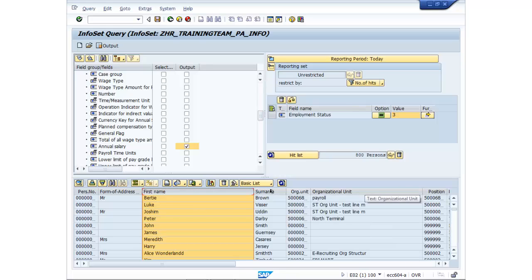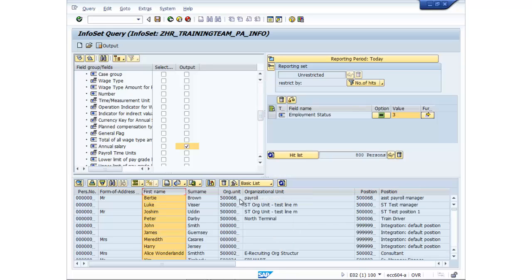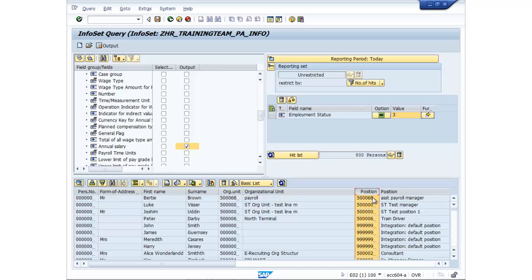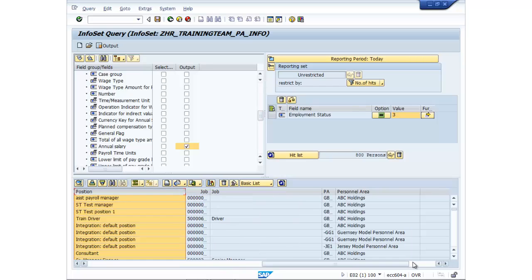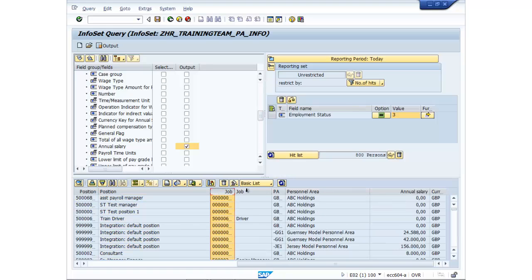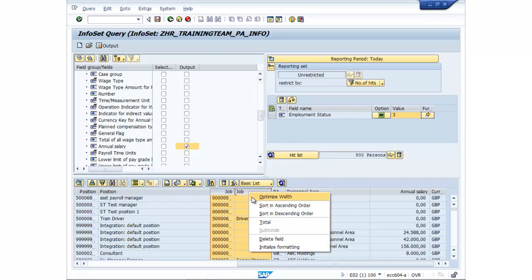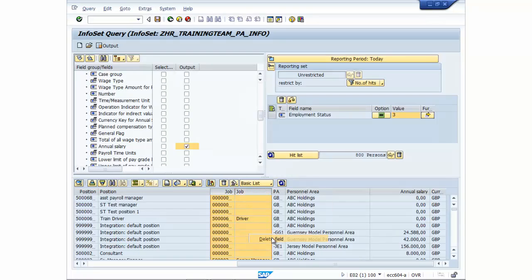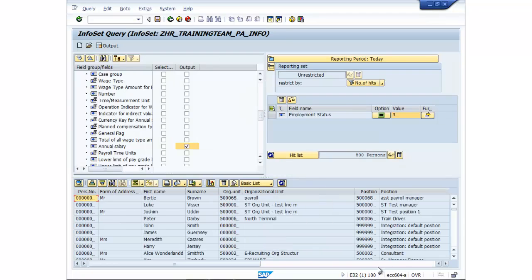Then we've got the team details, which is the org unit ID, org unit description, got the position and the position title. We've also got the personnel area and personnel sub area. It's also got jobs. Now I might decide actually I don't want the jobs. So I've selected the columns, right click, delete field.